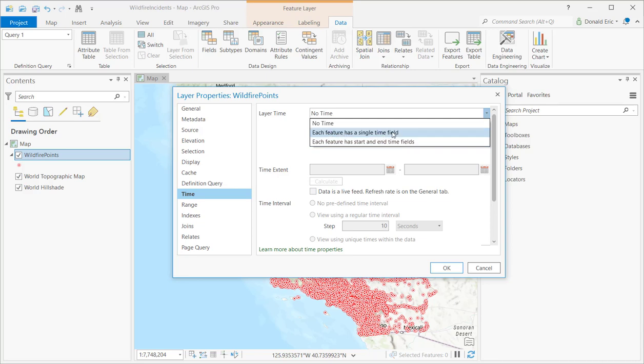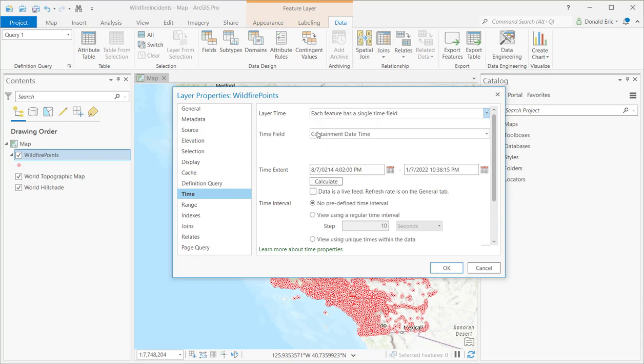Whereas each feature has start and end fields, you're looking for two fields here. The first field defines the start time. The end field defines the end time. So in the case of wildfires, you might select for a start column something like the fire discovery date and an end time of fire out date, when it was put out or when it was controlled or something like that. Now, we're going to keep this fairly simple. So I'm going to select each feature has a single time field.